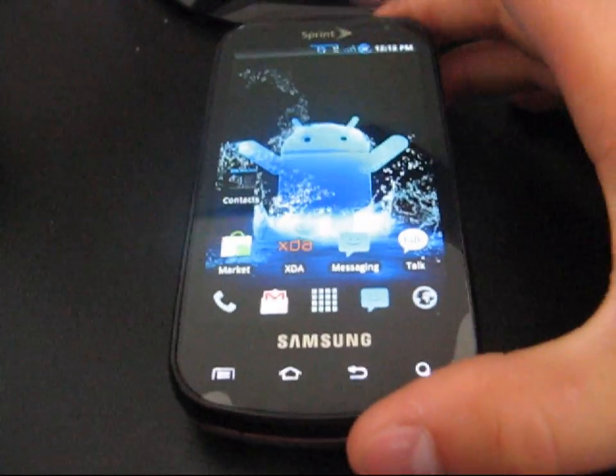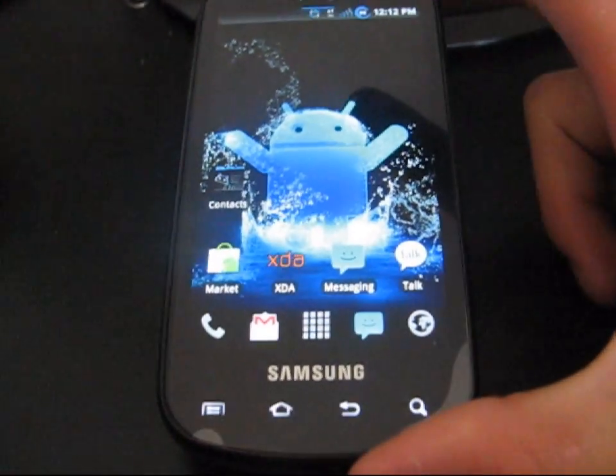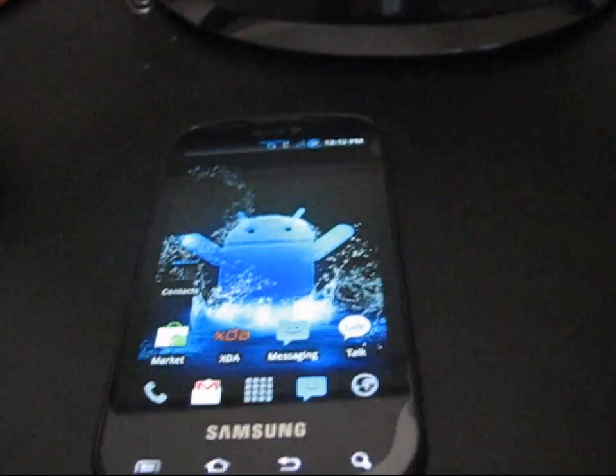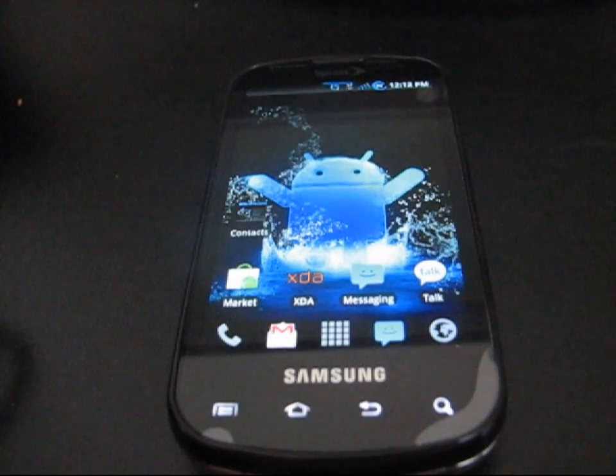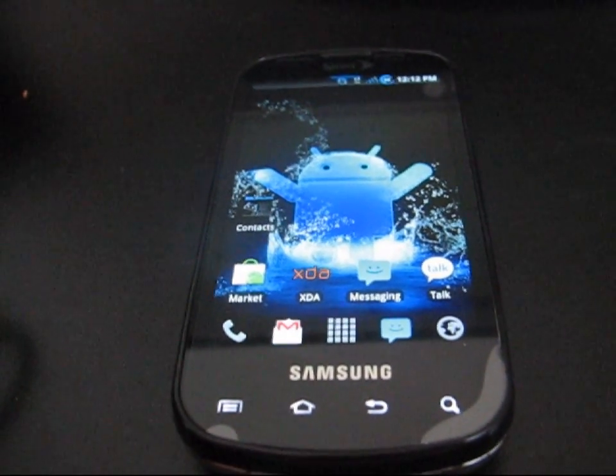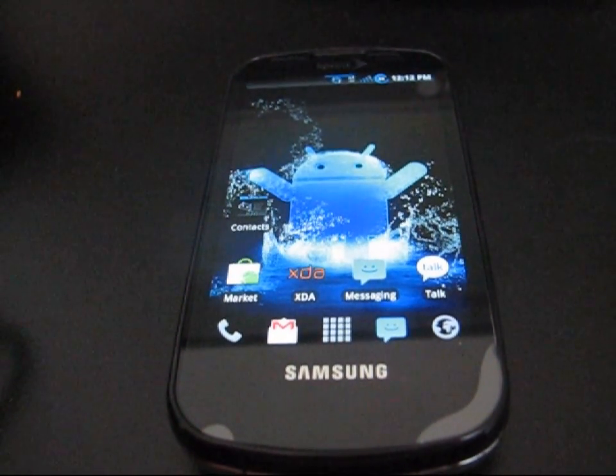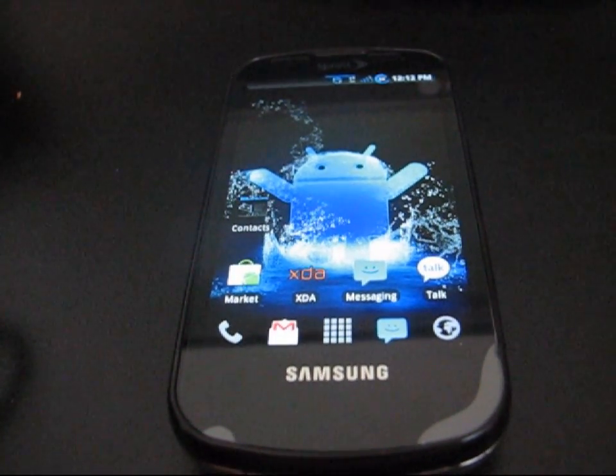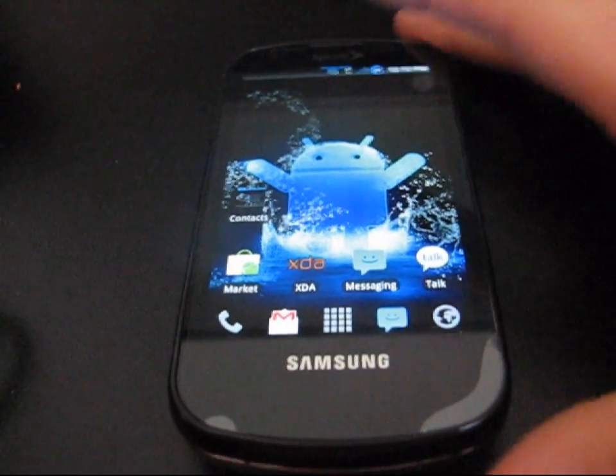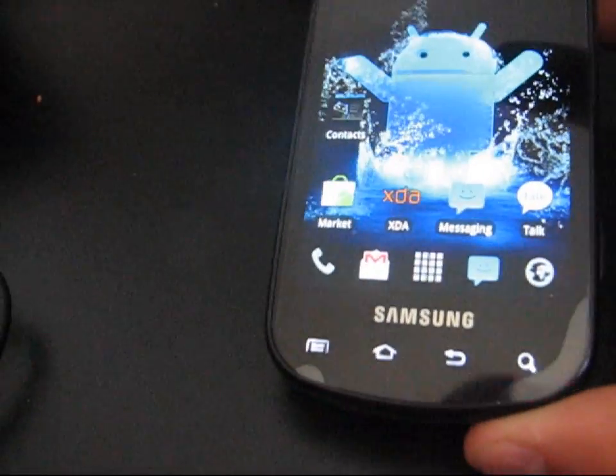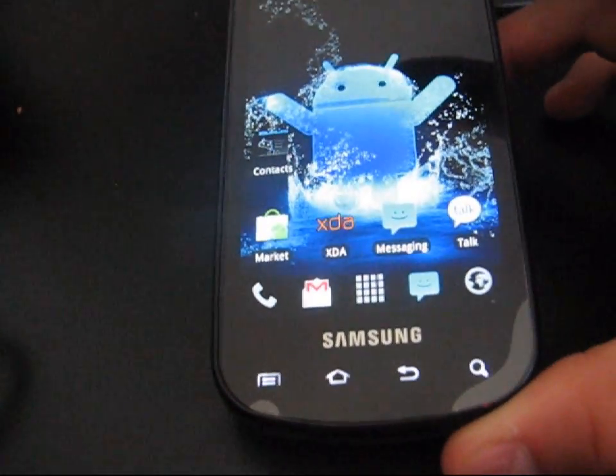Alright, hey everyone, QBKing77 here from the Android Creative Syndicate team. Just here to do a really quick video showing you how to uninstall a theme on your Samsung Epic if you're rooted and running a ROM.